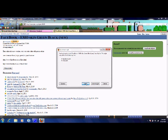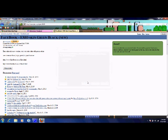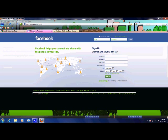And install that, and it'll say that you've installed it. Now go to Facebook, and here it is.